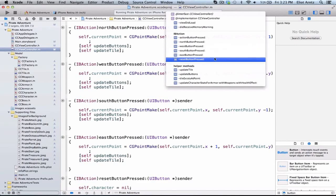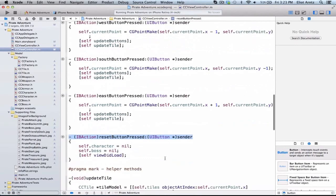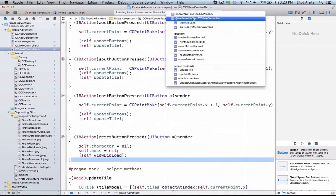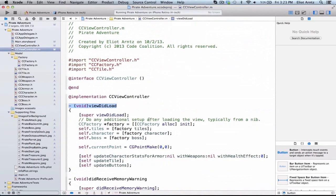For example, if I wanted to go to the reset button, I could click this and it would bring me right there. If I wanted to go to viewDidLoad, it would take me up to the viewDidLoad method. I'll see you in the next video.